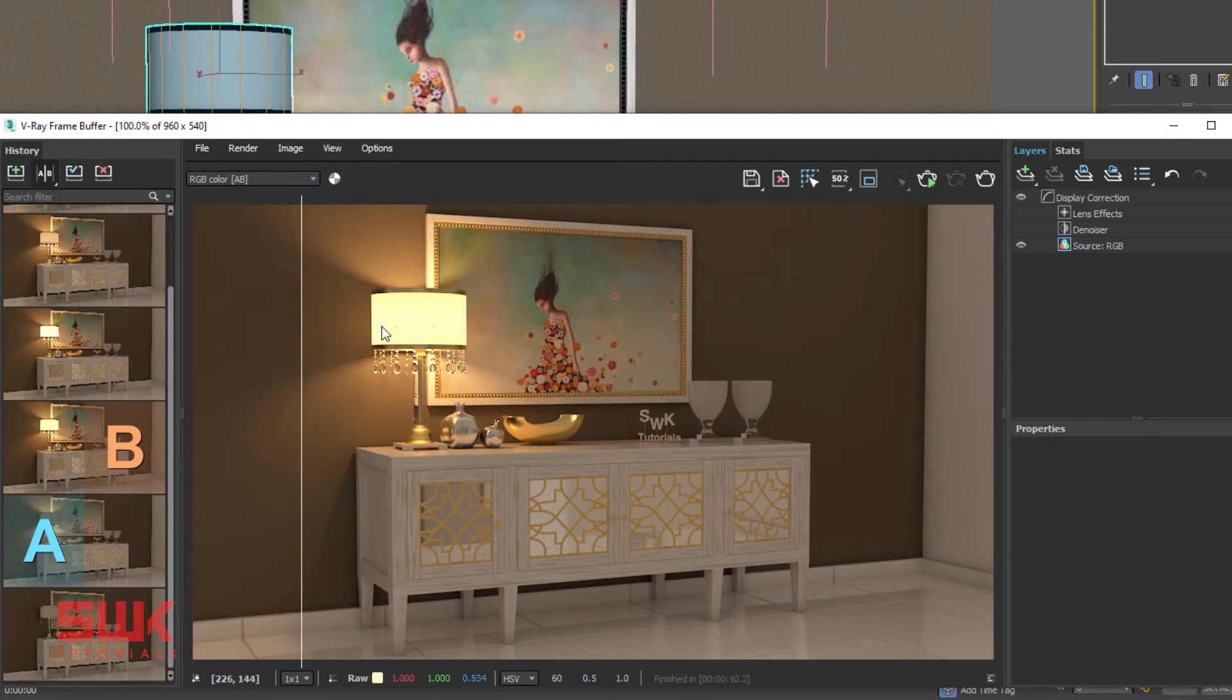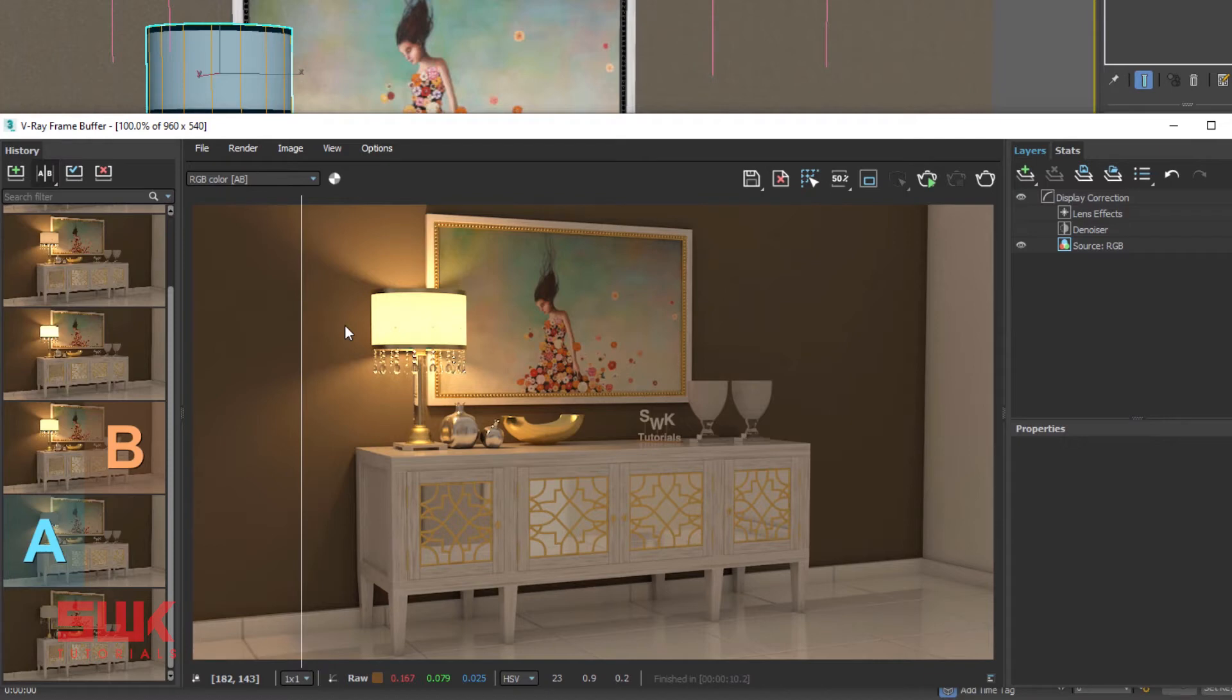We can clearly see that the light is passing through the lampshade. Now we will look at the V-Ray Two-sided material parameters.